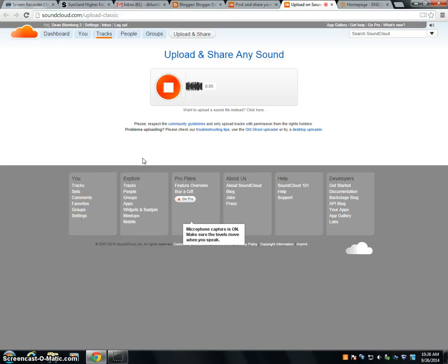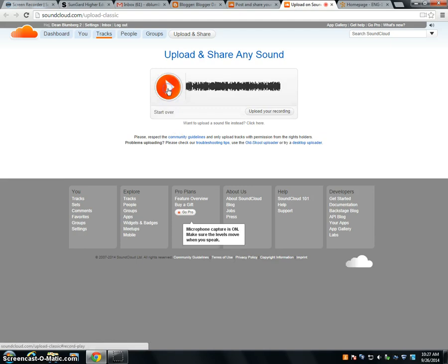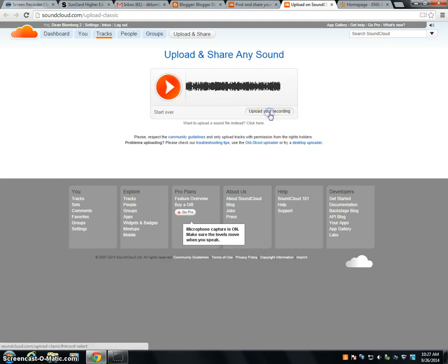And this is an example of how your recording will look just like this when you're done. Click stop. You can upload your recording.